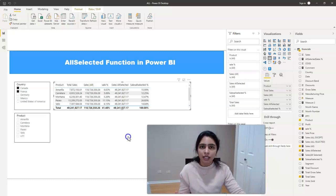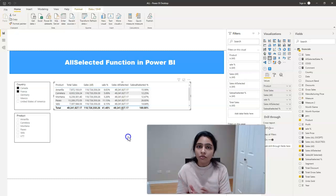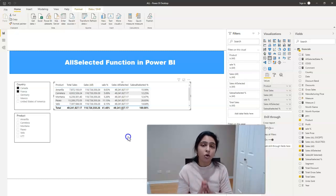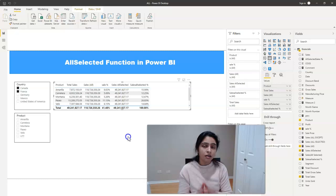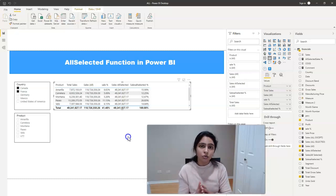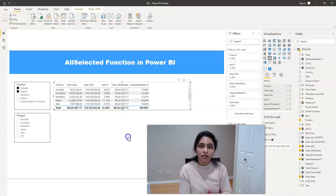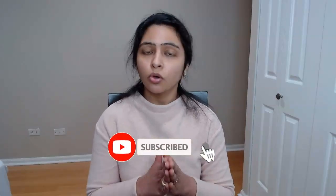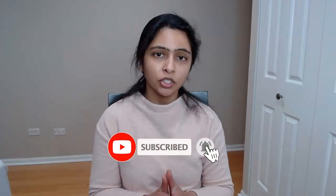Just to recap, ALL function it ignores all the filters whereas ALLSELECTED it picks up the filters you selected and ignores the ones which you haven't selected. I hope now you understood why we use ALLSELECTED function and what is the use of it.